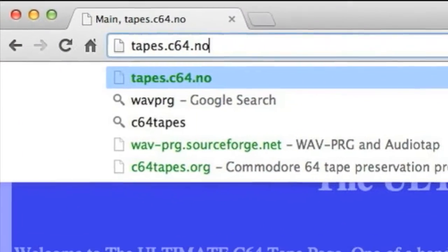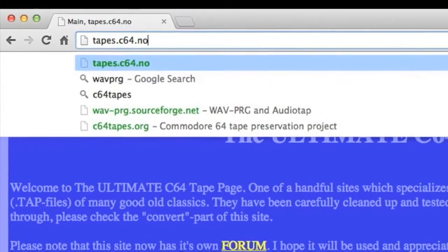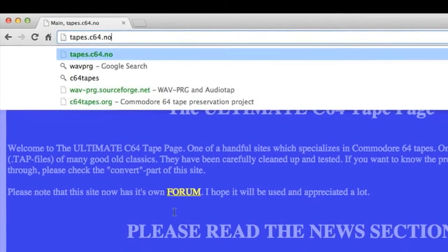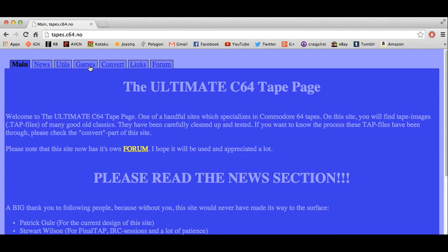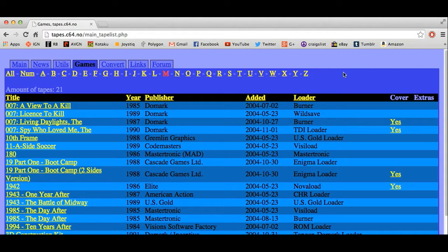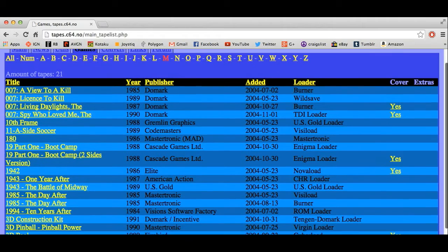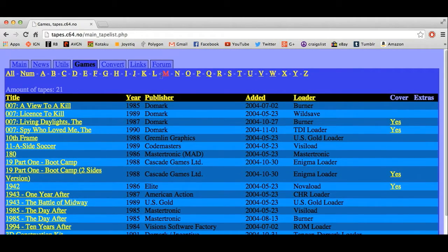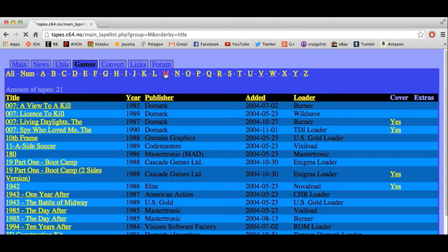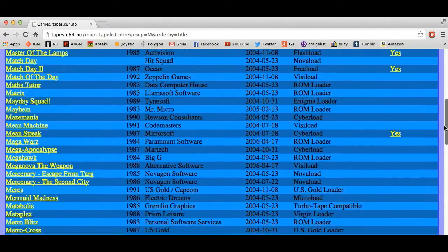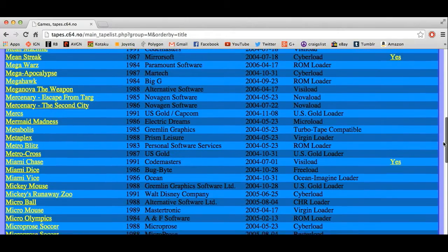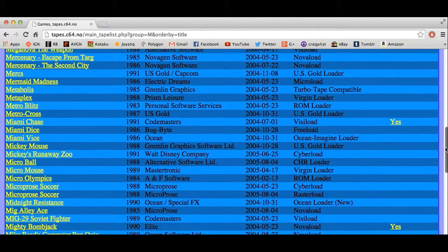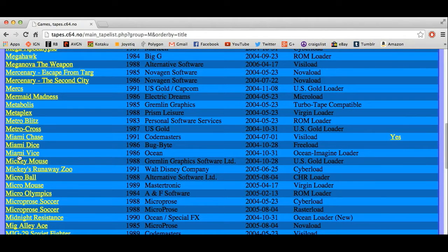First thing you want to do is go to the website tapes.c64.no — you're going to need TAP files and this is a good spot to get them. Click on the game section and you'll find a list of all the C64 TAP files they have backed up. You can click on them and download them. Of course you'll need to own a copy of the game before you download it, but that's none of my business. They have just about every TAP file backup you can think of for the Commodore 64.